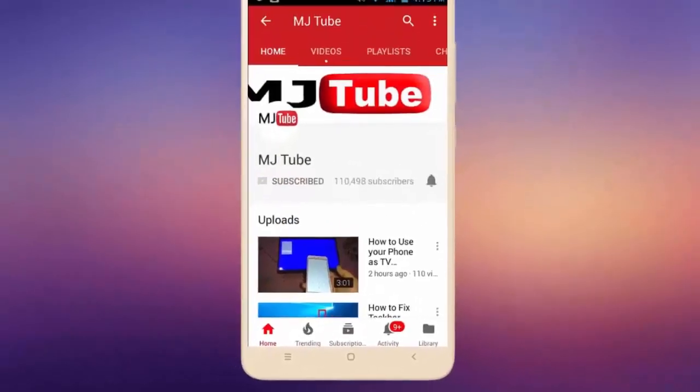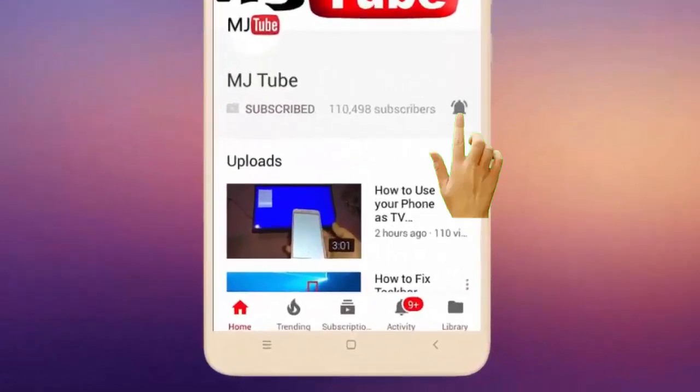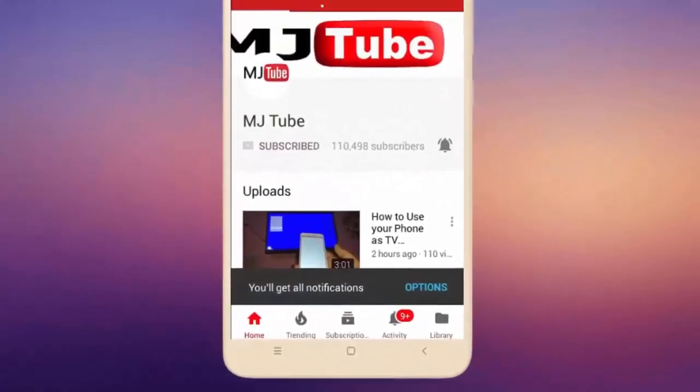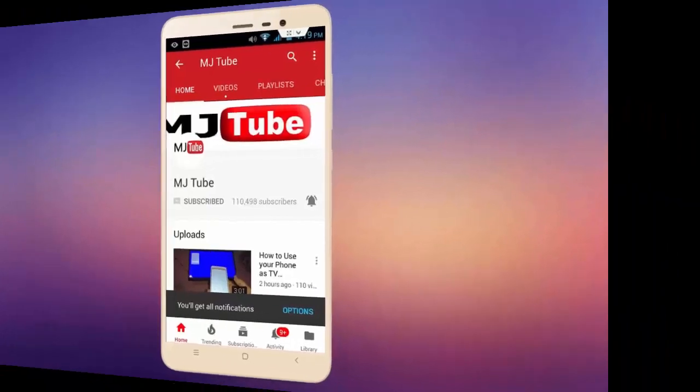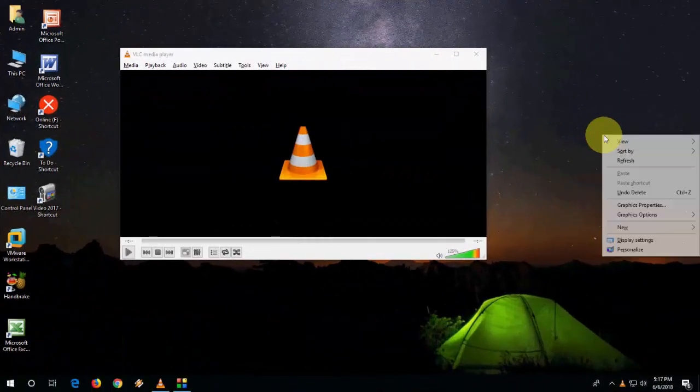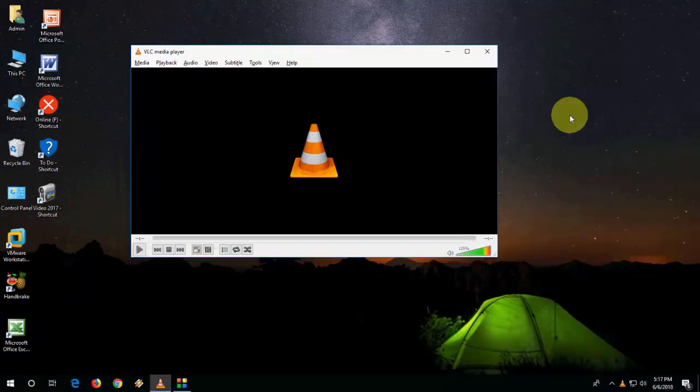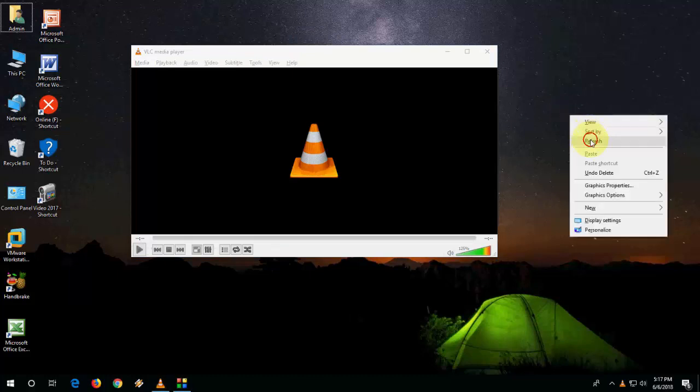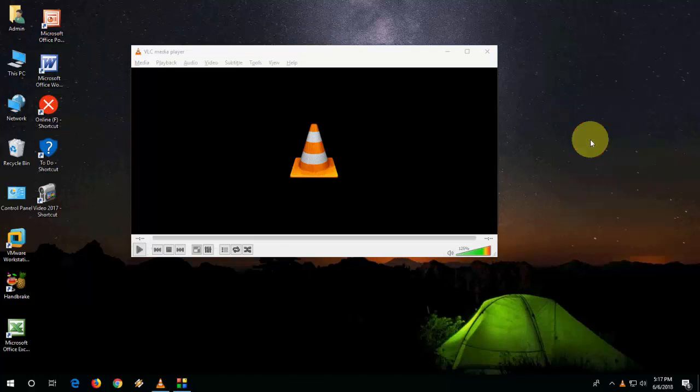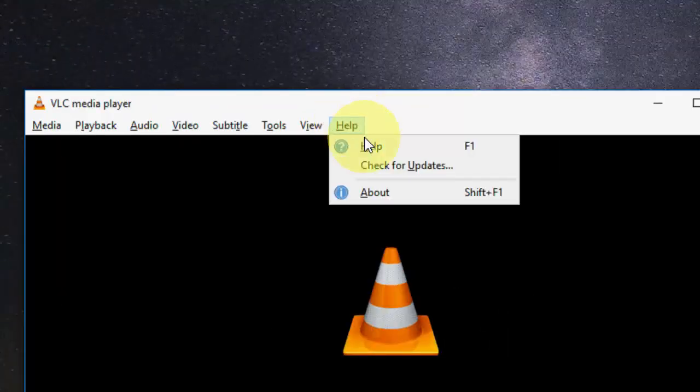Subscribe to MJ Tube and hit the bell icon for latest videos. Hey guys, welcome back again, I'm MJ. In this video I'll show you how to update VLC media player. Open the VLC media player and click